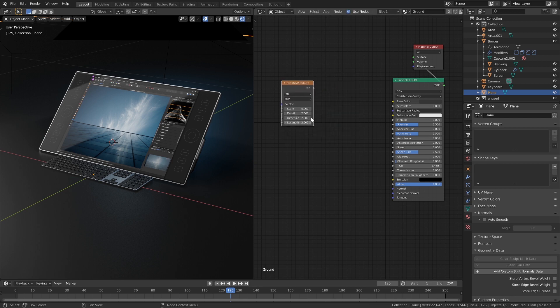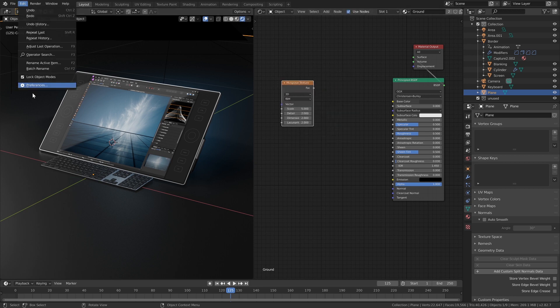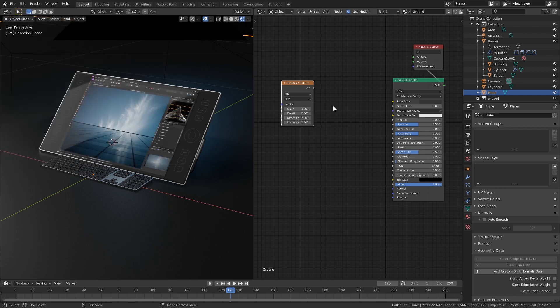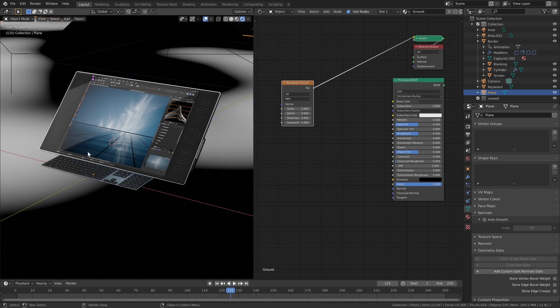I also have the node wrangler add-on enabled which enables me to Control-Shift-click and see what we're looking at here.